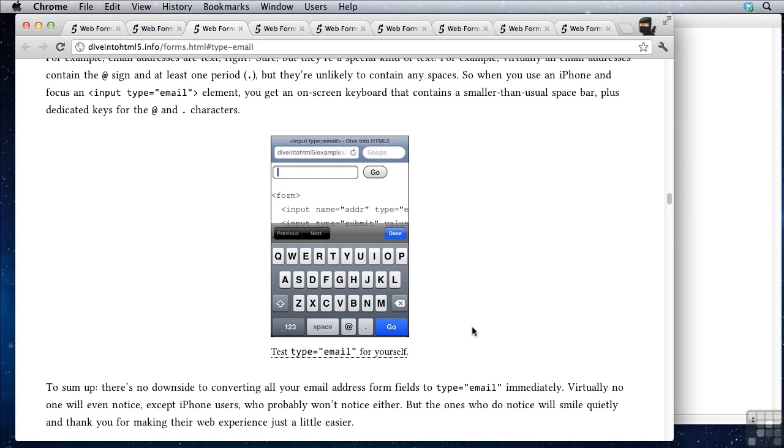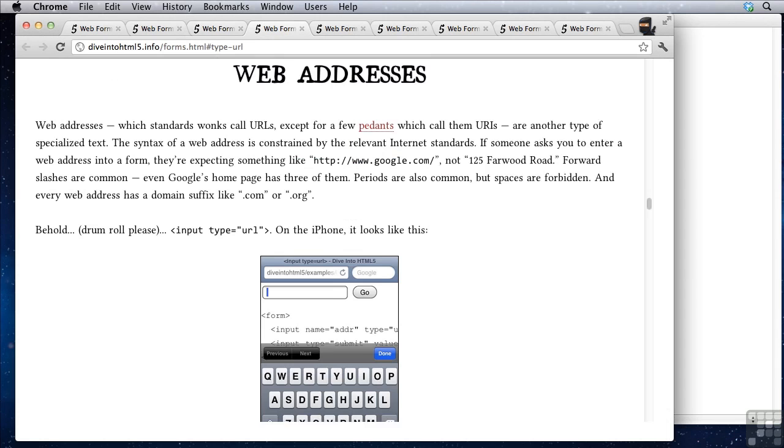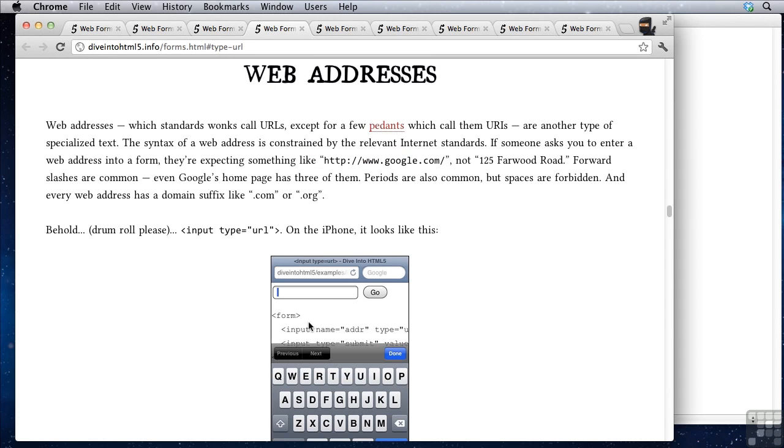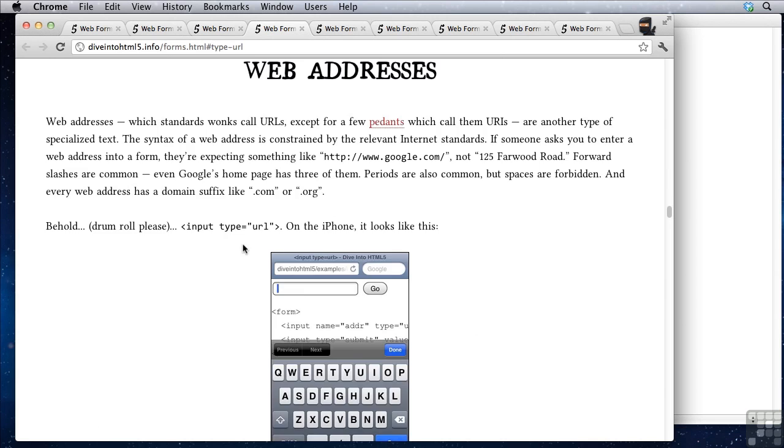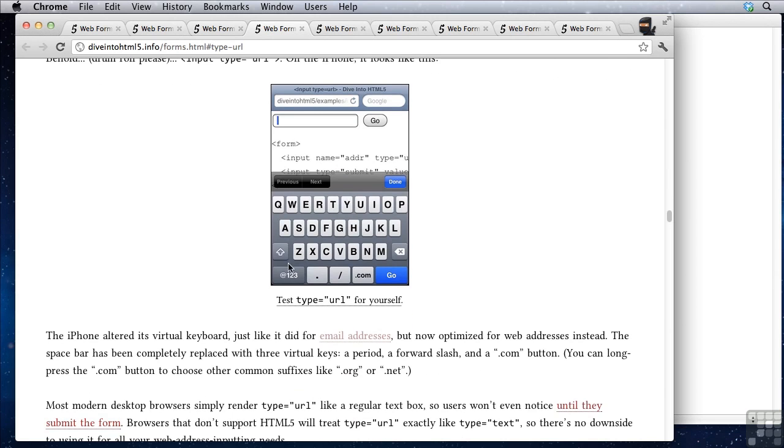If you scroll down a bit further you get to web addresses. You can say input type equals URL. Same thing. It gives you a dot, a slash, and a dot com.